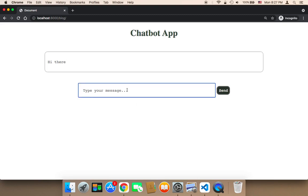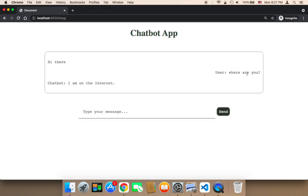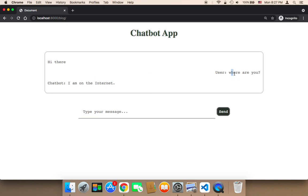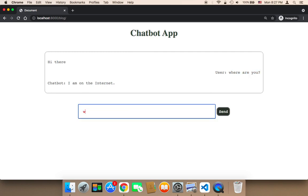So let me test the chatbot now. Let me say, for example, random things. Let me say, where are you? Let me send, and here it says, on the internet. So as you can see, it's smart, and it responds with something that is related to the question that I asked.